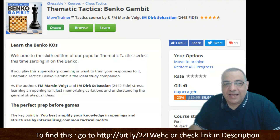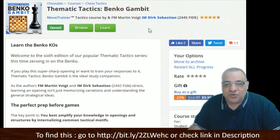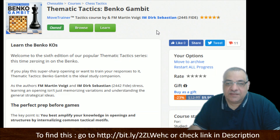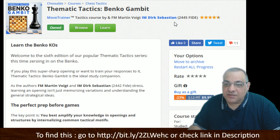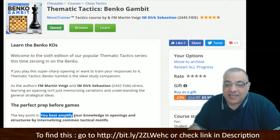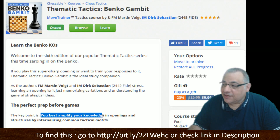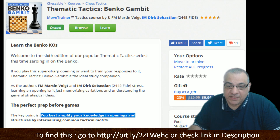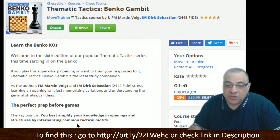Hi all. I have an absolutely fascinating new course to show you at Chessable with a peek inside: Thematic Tactics Benko Gambit by Martin Voigt and Dirk Sebastian. Two very strong players, and they basically make the key point that you best amplify your knowledge in openings and structures by internalizing common tactical motifs.